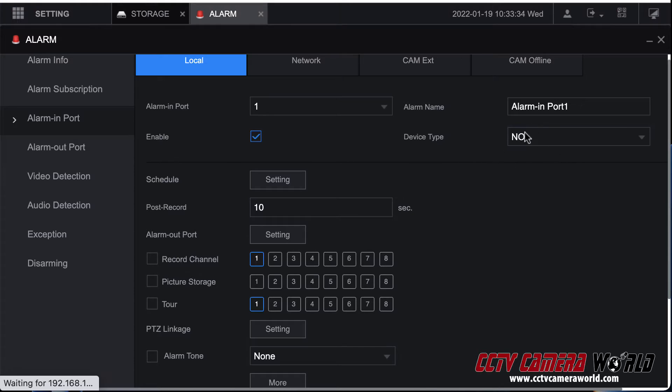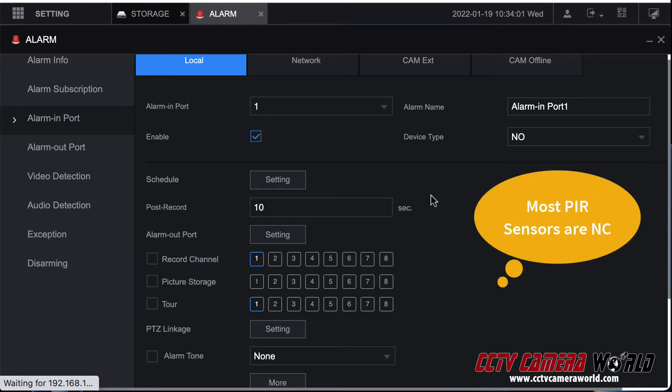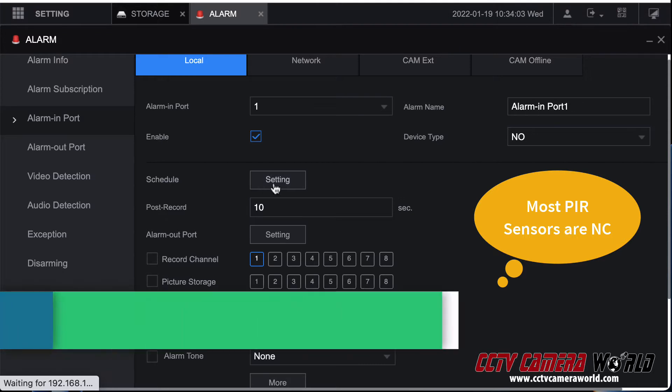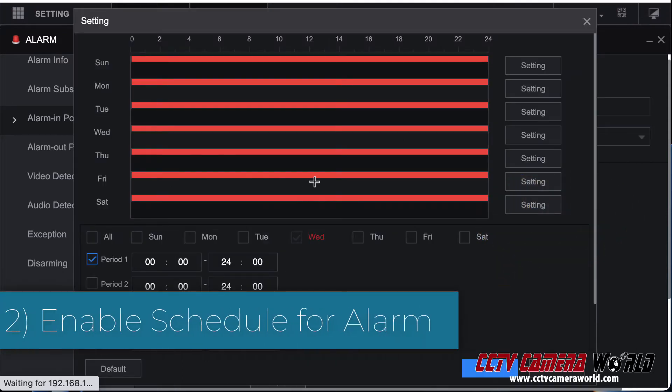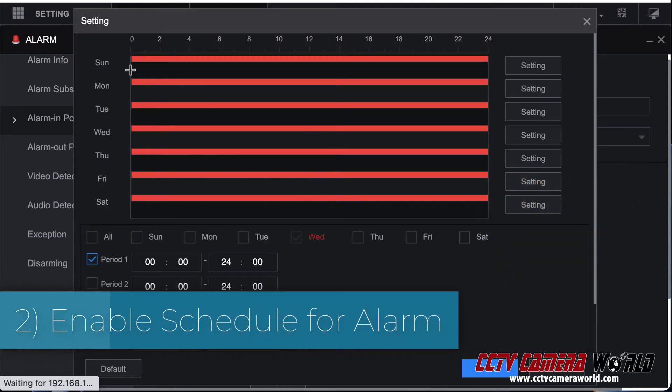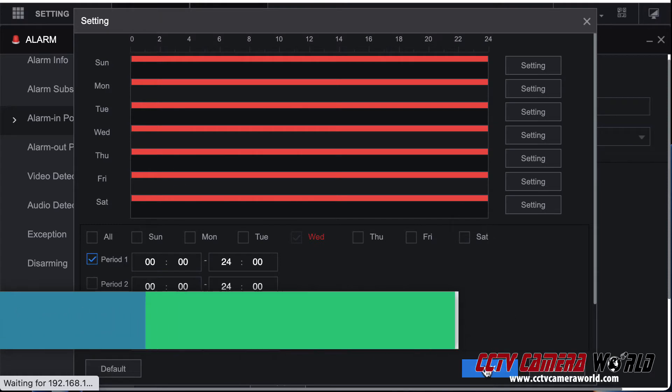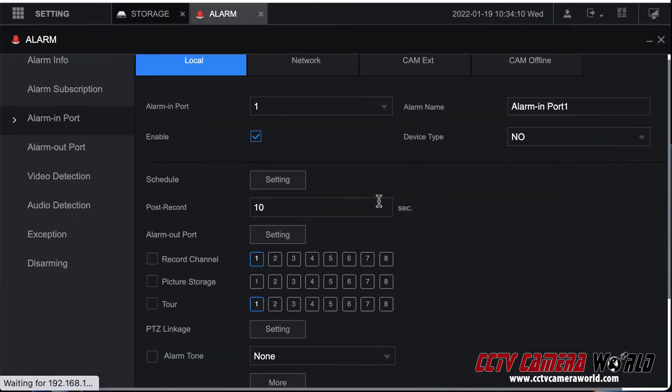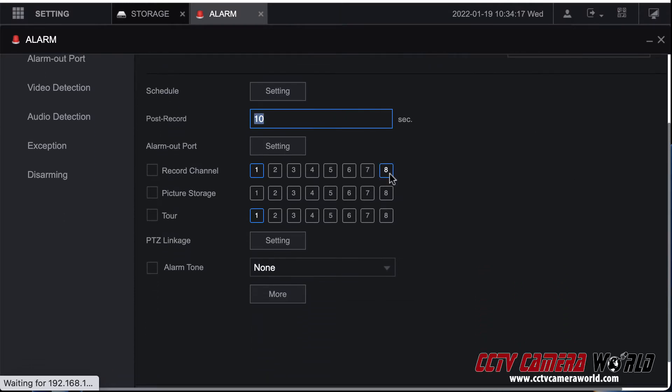Second thing is go to schedule and make sure all of this is highlighted. By default it will be red for all the days. That's fine. After that you want to make sure you set a post record setting for 10 seconds. These are all default settings. Then make sure you hit record channel. If you don't do this it's not going to record any channel.